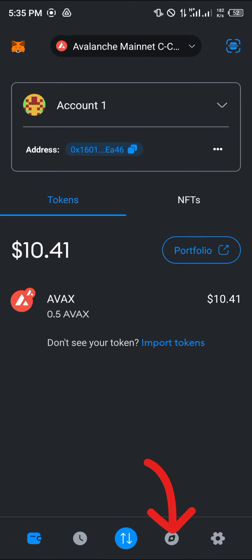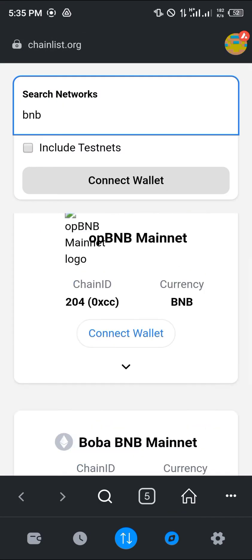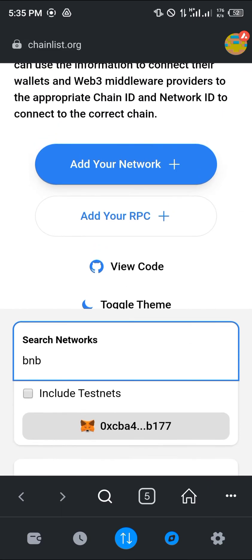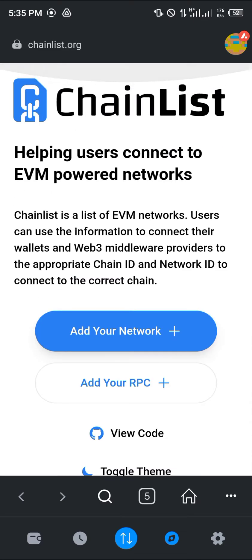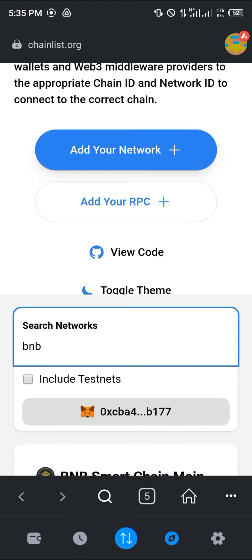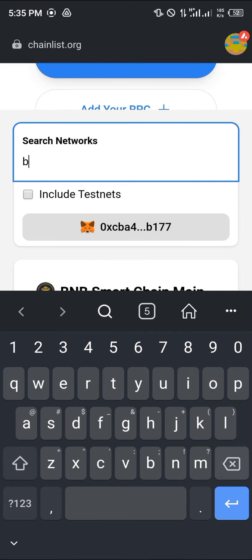Head over to the browser section at the bottom right corner of the screen. You'll be brought to chainlist.org. Once on chainlist.org, simply search for the network you're looking for, which is AVAX.